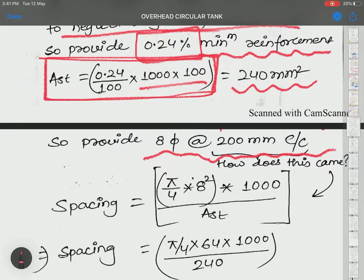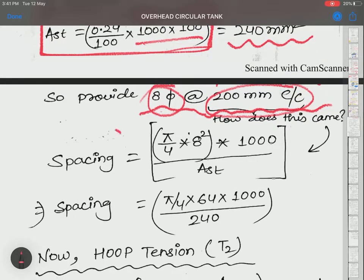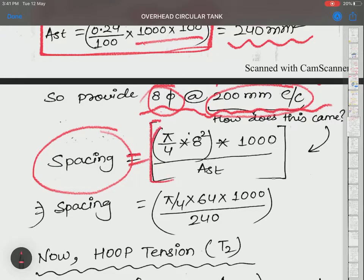The 8 mm diameter and 200 mm spacing are related. Spacing equals (area of one steel bar × 1000) / AST required. One 8 mm bar has a cross-sectional area of π/4 × 8² = 50.3 mm².